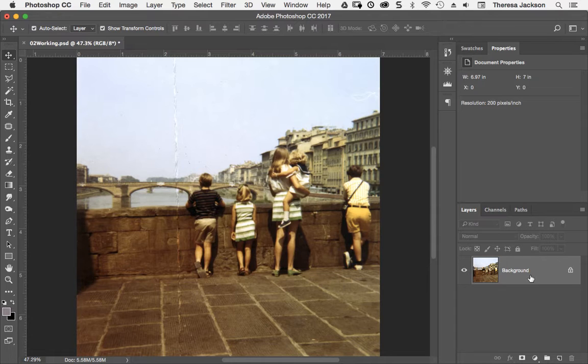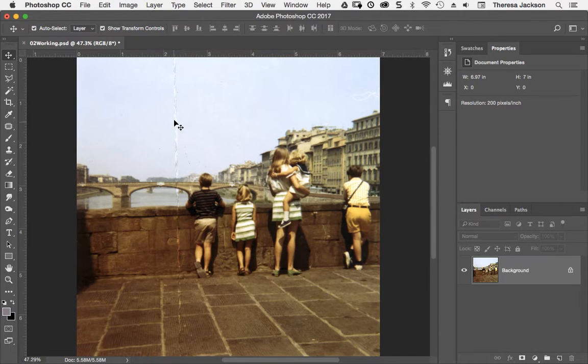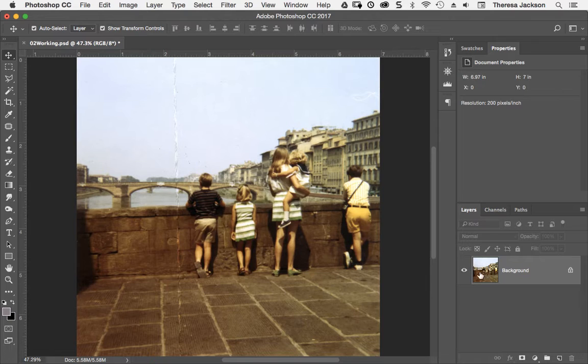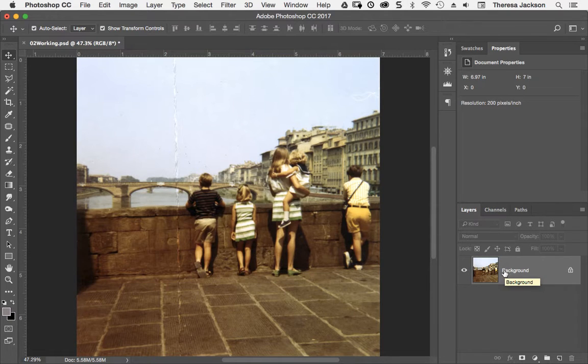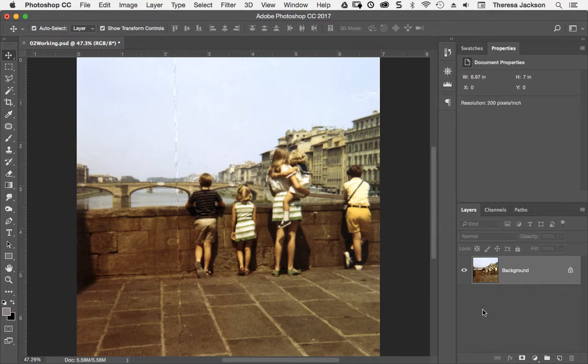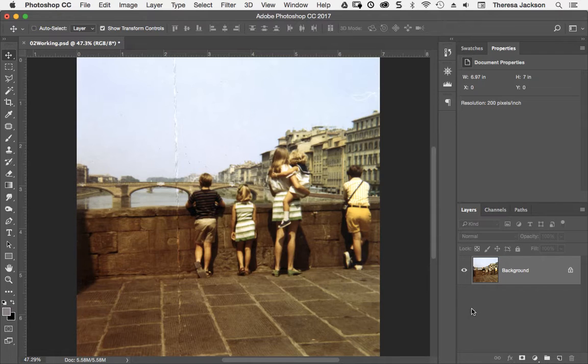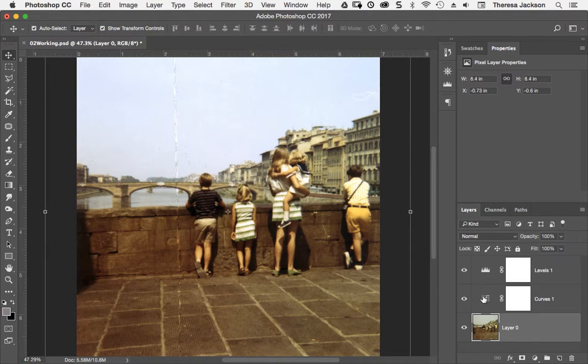I don't like this workflow because once we start doing some retouching on this single background layer, we can't ever go back to the original. I always like to have the very original where I started in my document so that if I need to go back and retrieve something I can, or if I just want to do a quick before and after to see where I started and where I'm at now. I'm going to do a command Z to undo this and show you a better way.